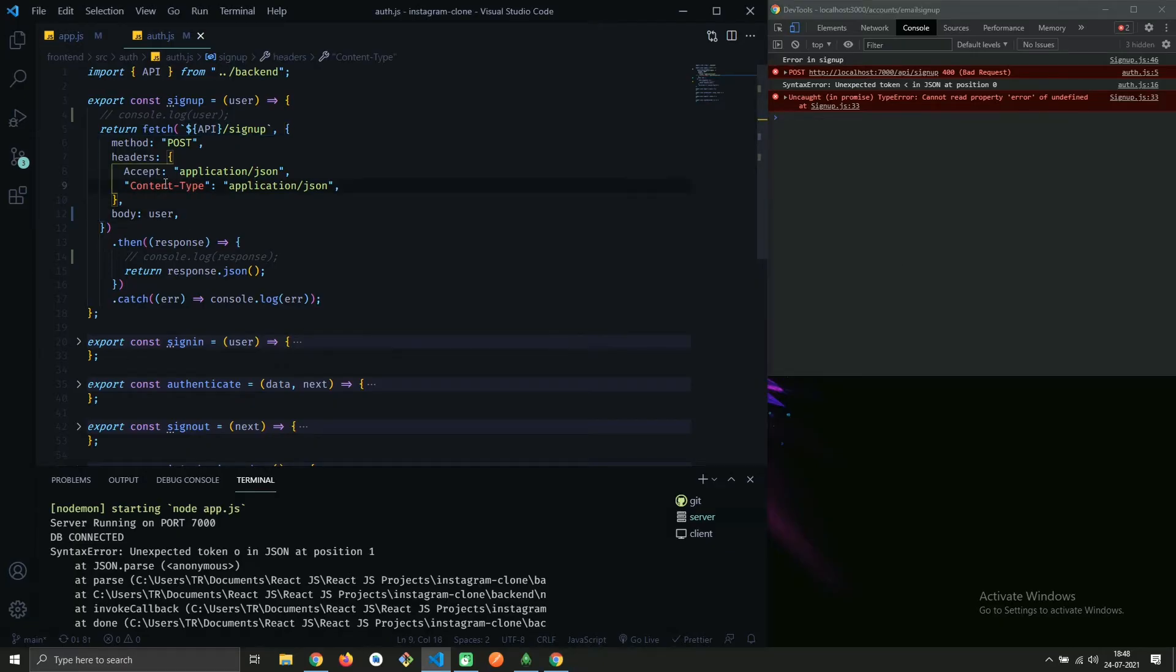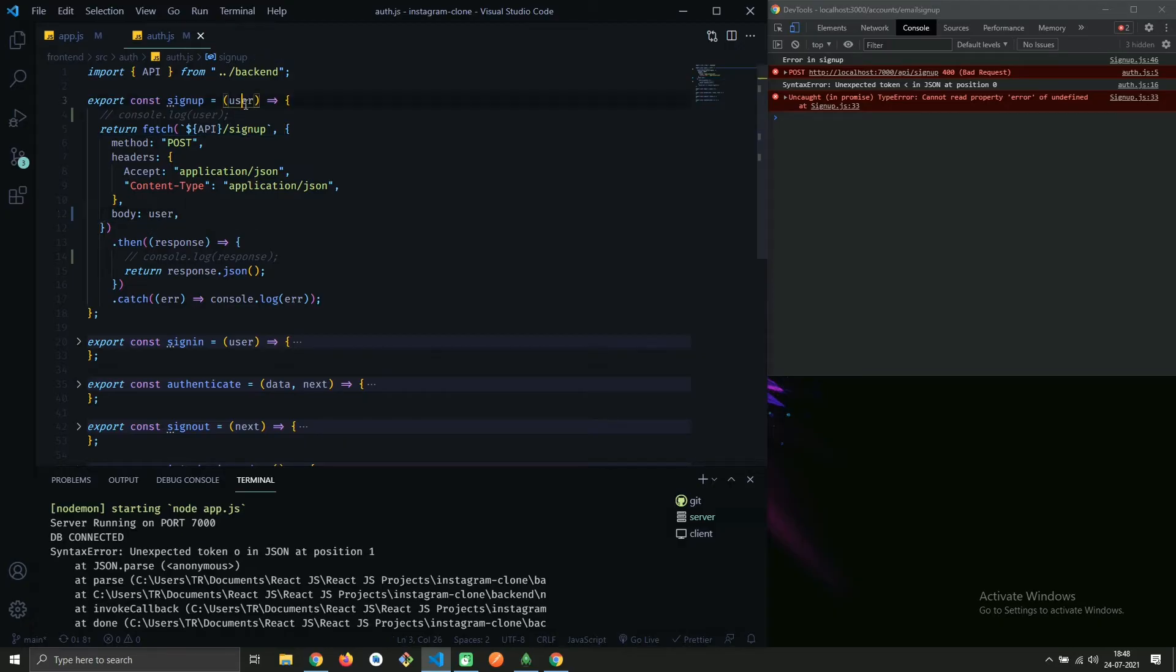Usually this error occurs while working with REST APIs. Here I am sending a JSON object to my backend and I'm getting this error. To resolve this error, we just have to stringify the object to JSON.